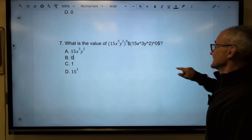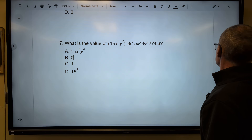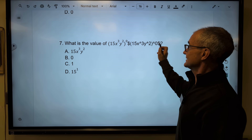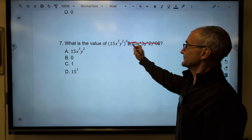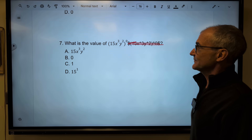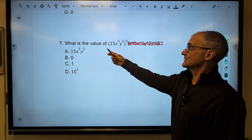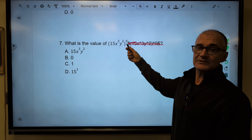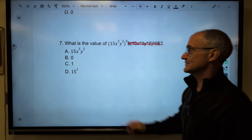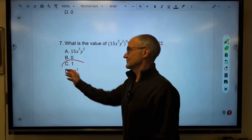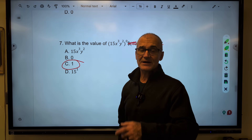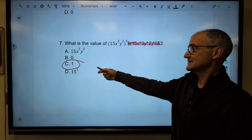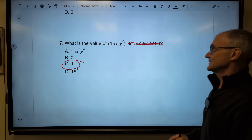Number seven — this is kind of a long one. What is the value of this whole expression to the zero power? Anything to the zero power is equal to one. Really quick, easy problem if you know that rule — go right to answer C, one.